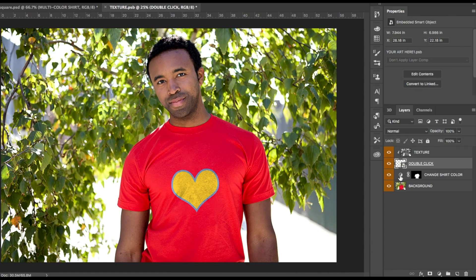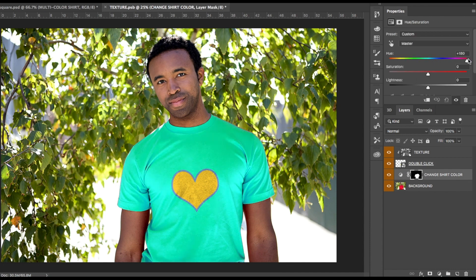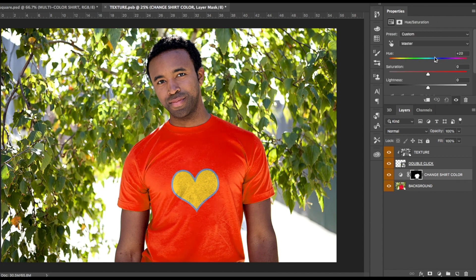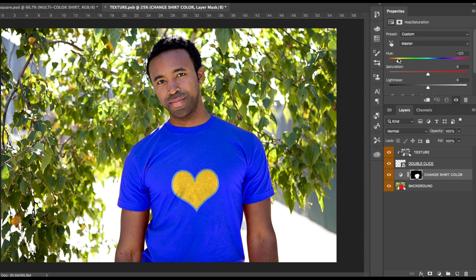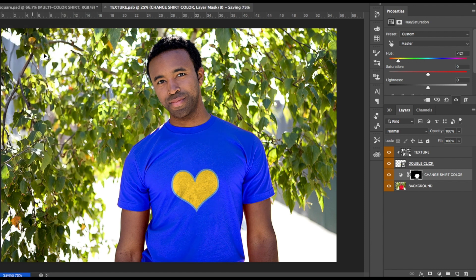You'll now be back on the model page. You can transform the art layer to have the proper sizing and orientation within the image, or you can click on the circle on the second to last layer to change the color of the shirt on the model. Once you have that how you want it, save and close this smart object file.